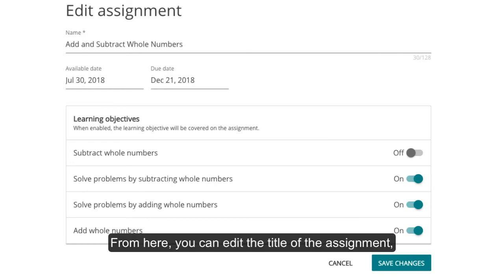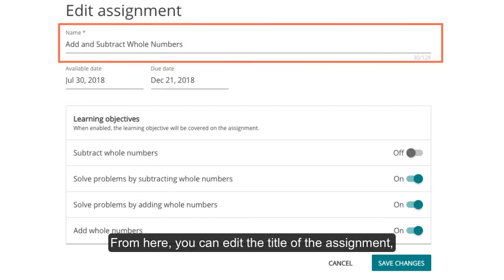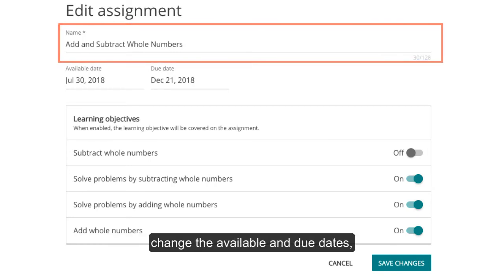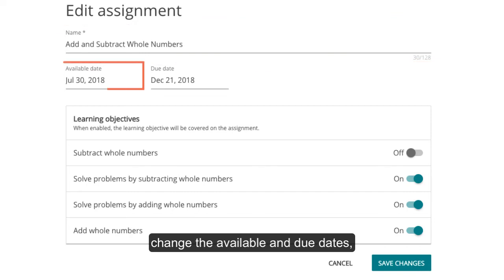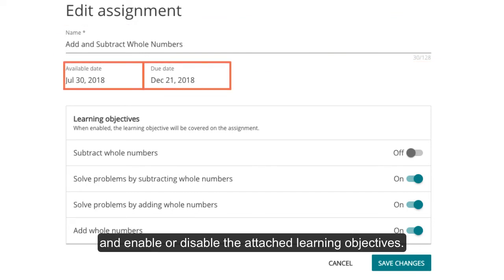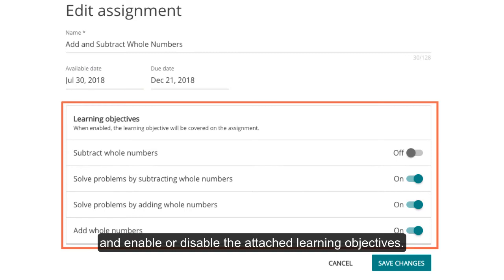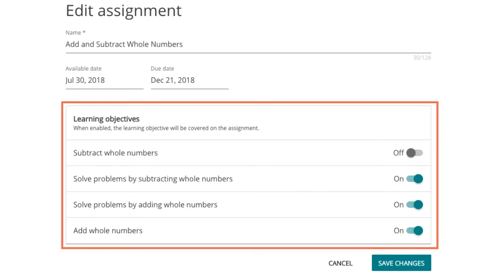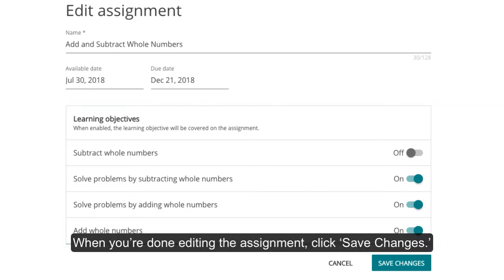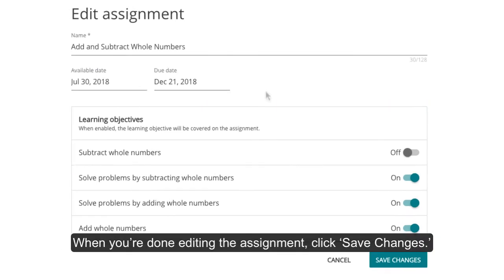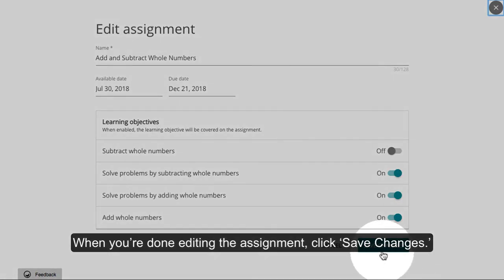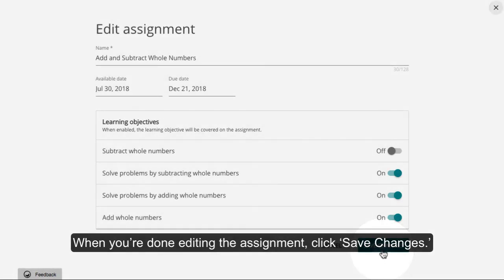From here, you can edit the title of the assignment, change the available and due dates, and enable or disable the attached learning objectives. When you're done editing the assignment, click Save Changes.